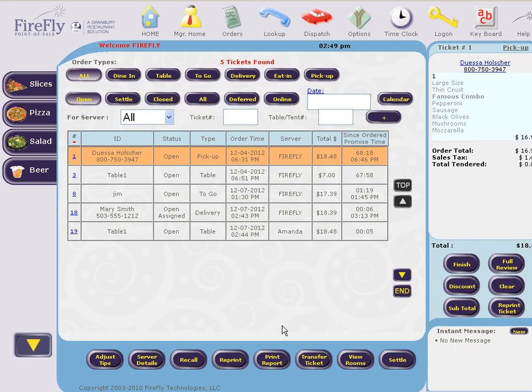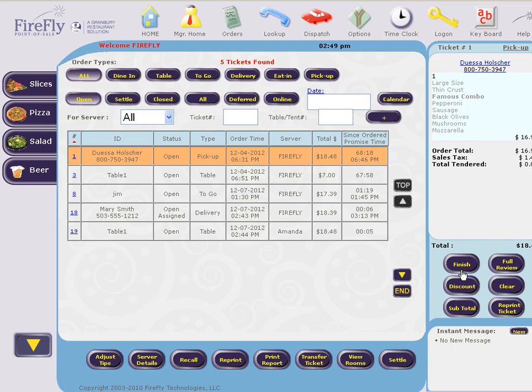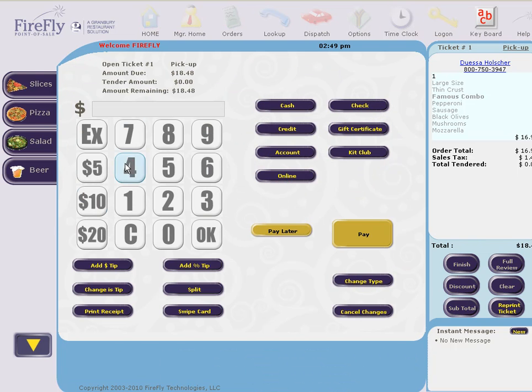I can recall this order and go ahead and cash it out, or void it if needed.